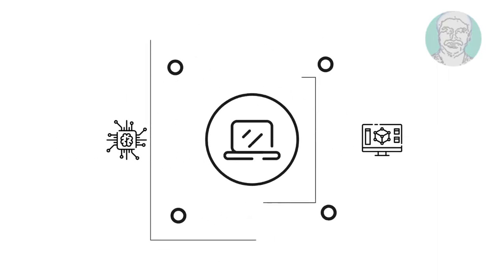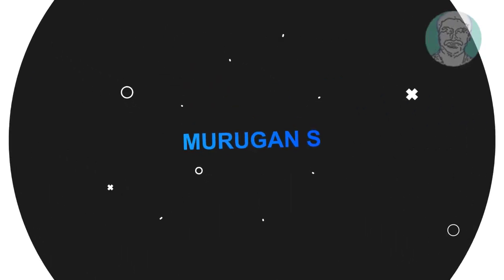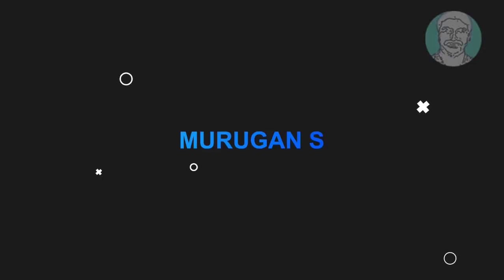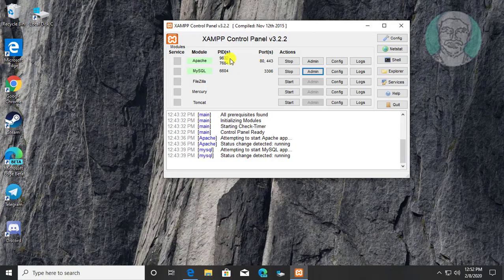Welcome viewer, I am Murigan S. This video tutorial describes how to upgrade the latest version of MySQL MariaDB in XAMPP server.